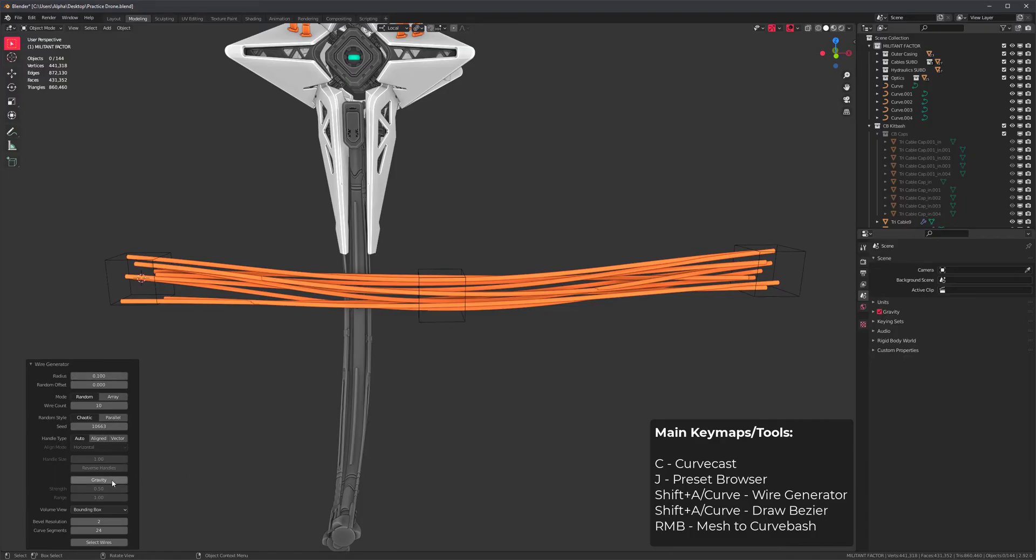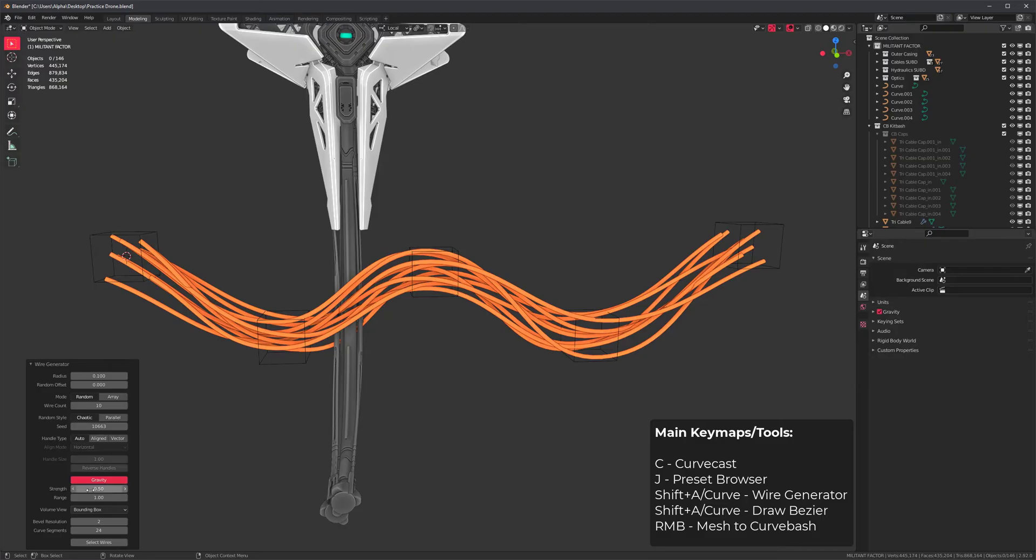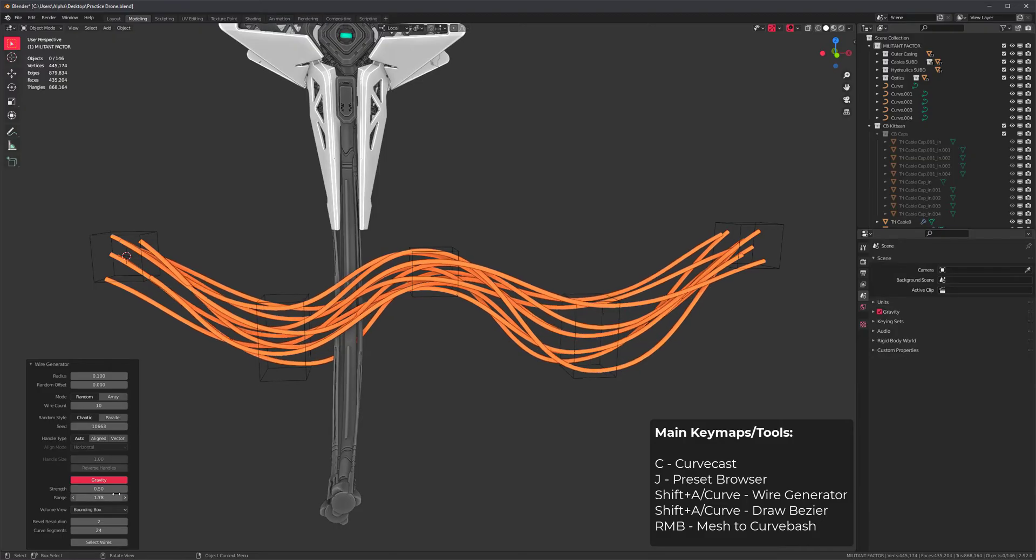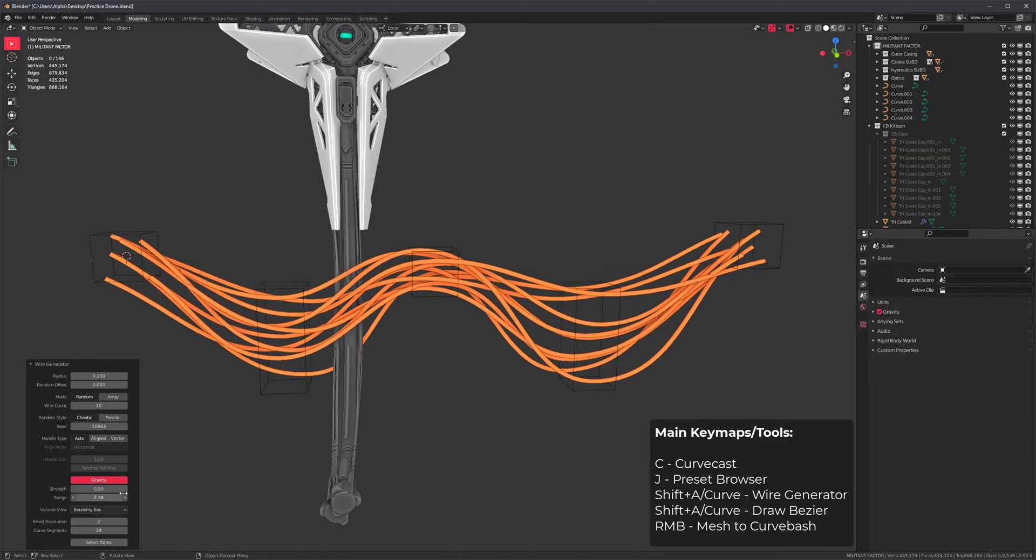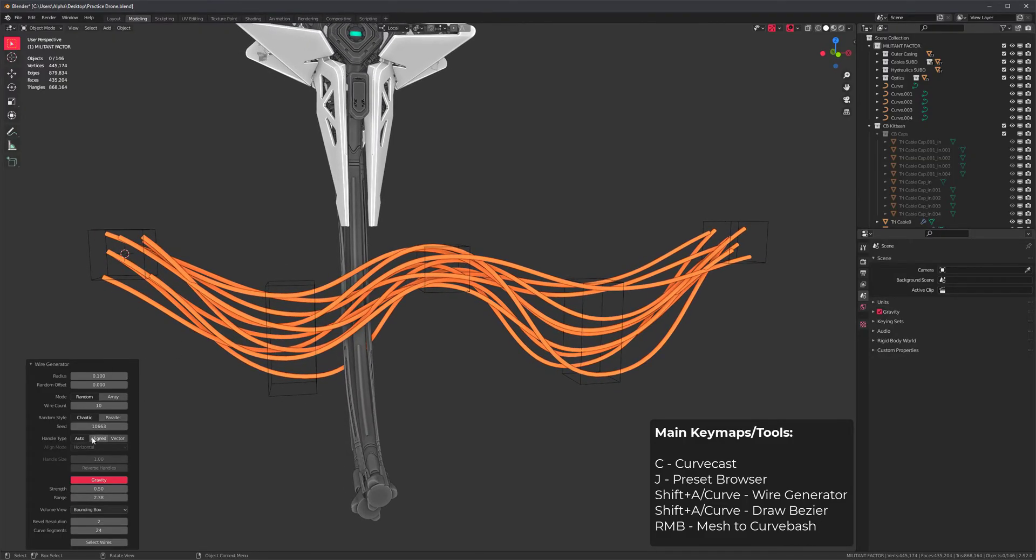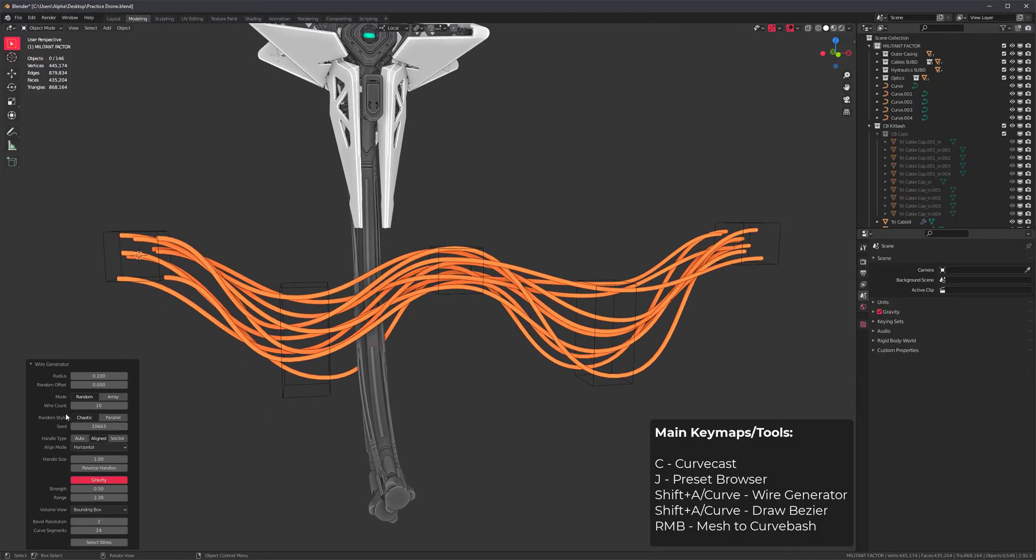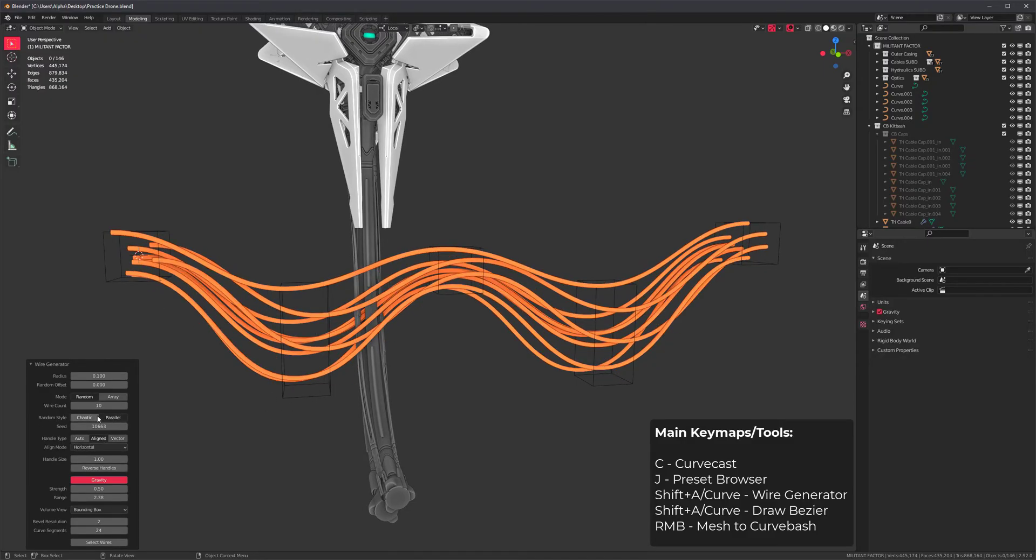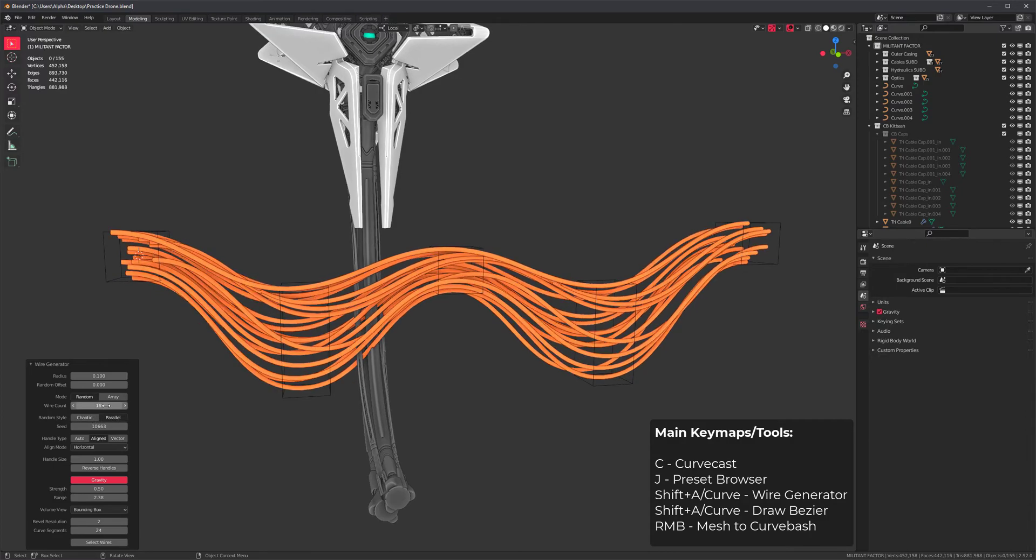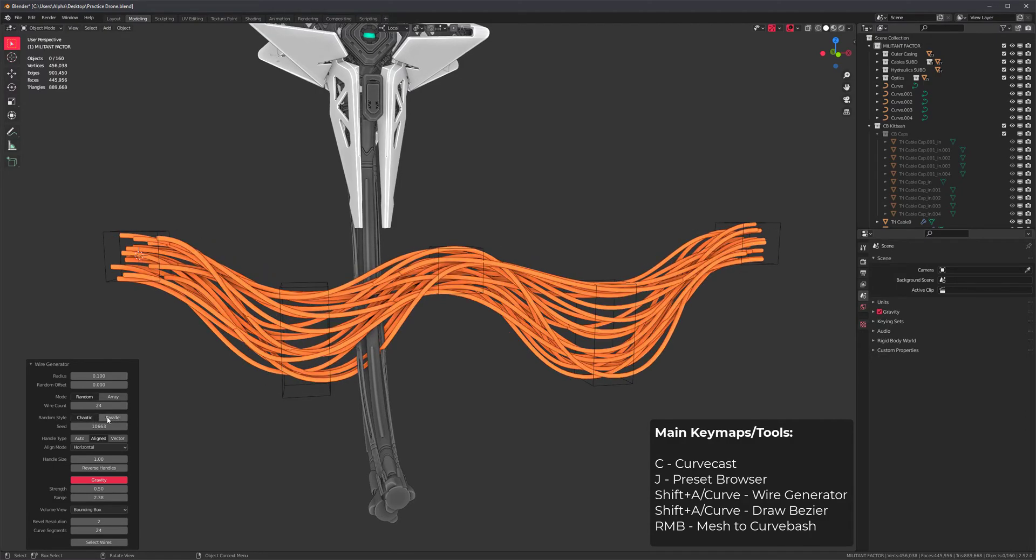For example, I can enable gravity and it will create some intermediate points. I can change the range, change the handles to be aligned instead of automatic, or change the randomness algorithm to be parallel so it's more organized. This is more obvious when you have tons of cables.